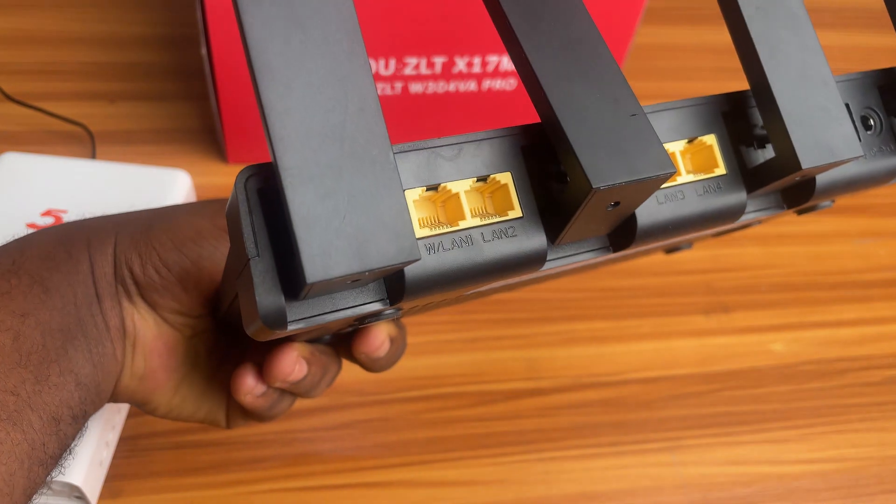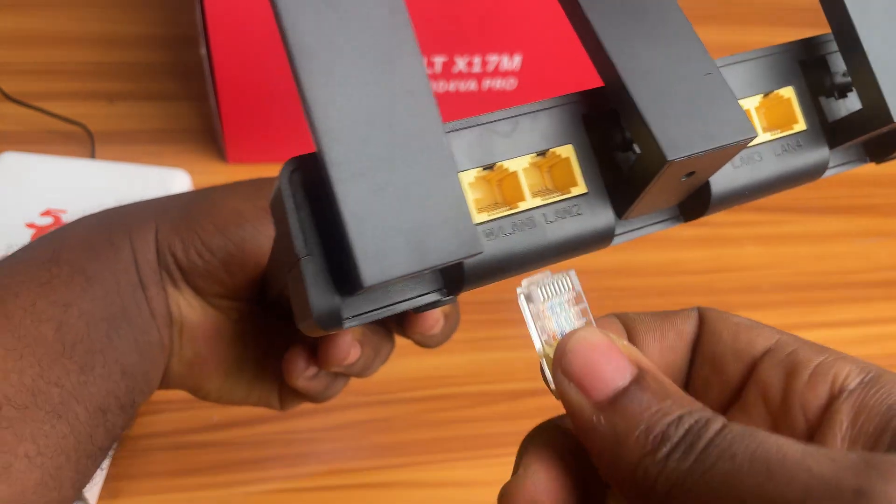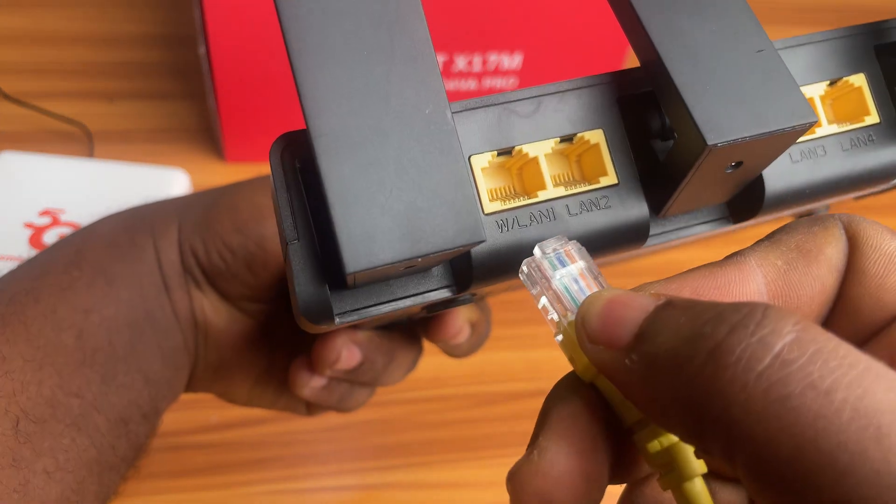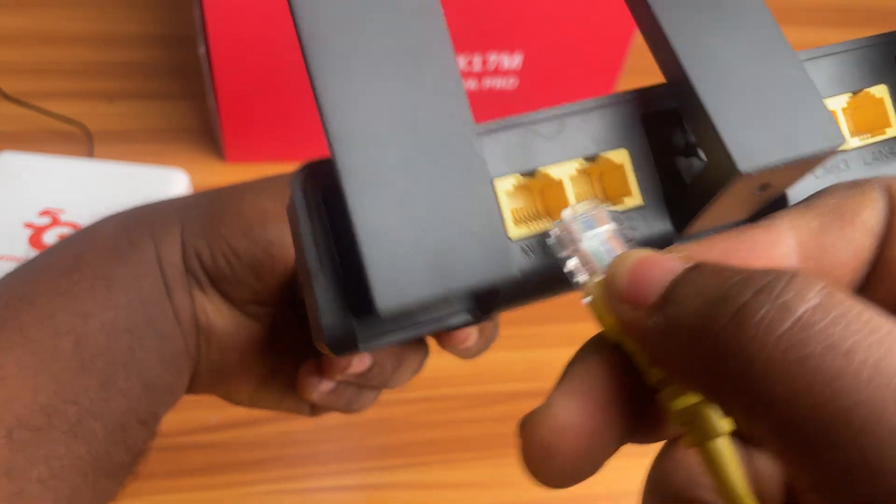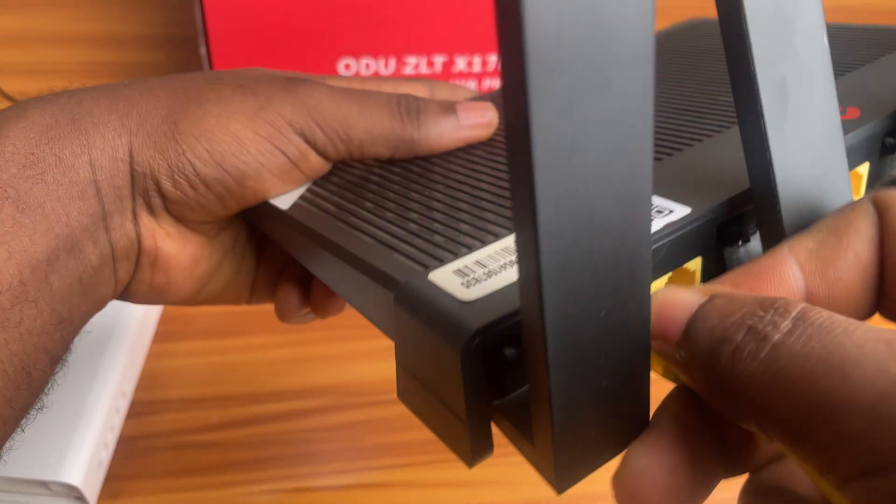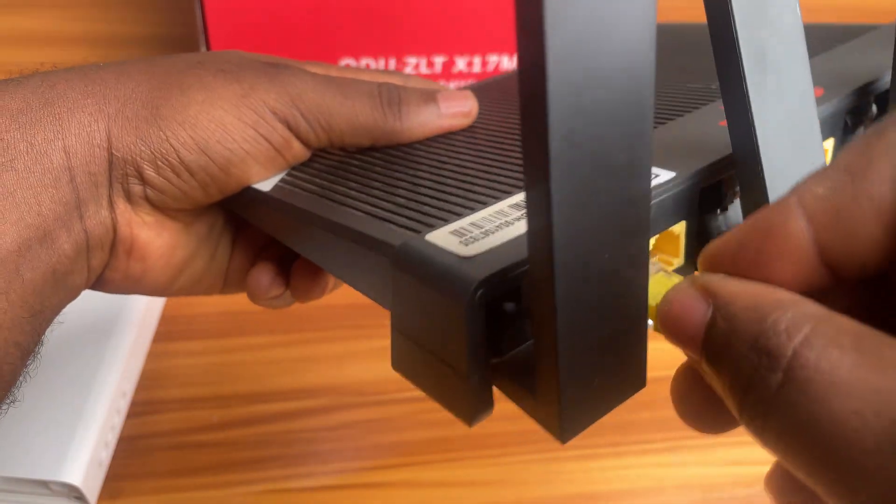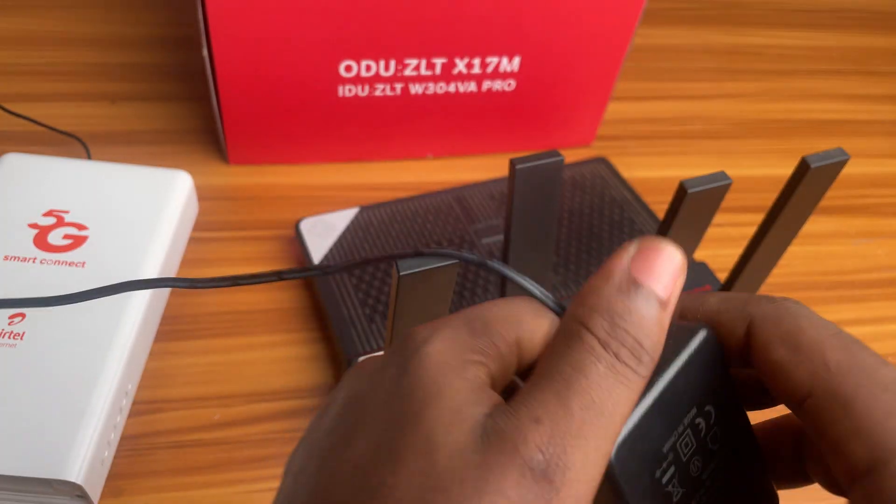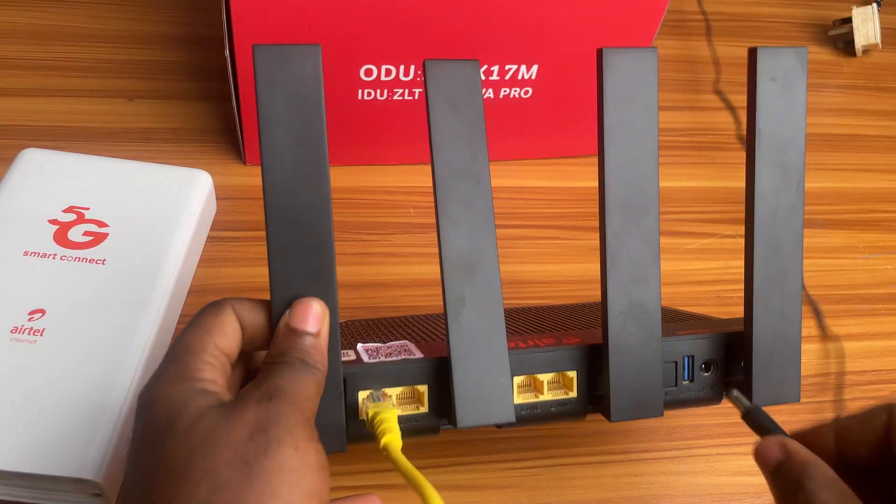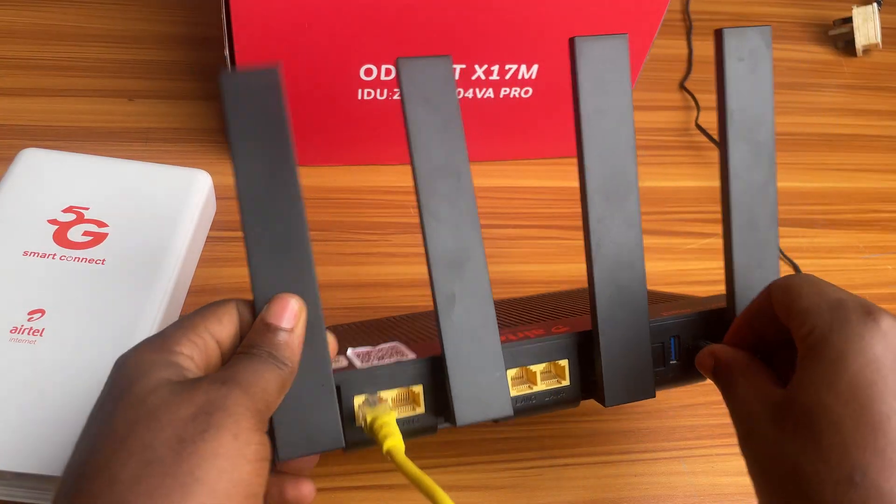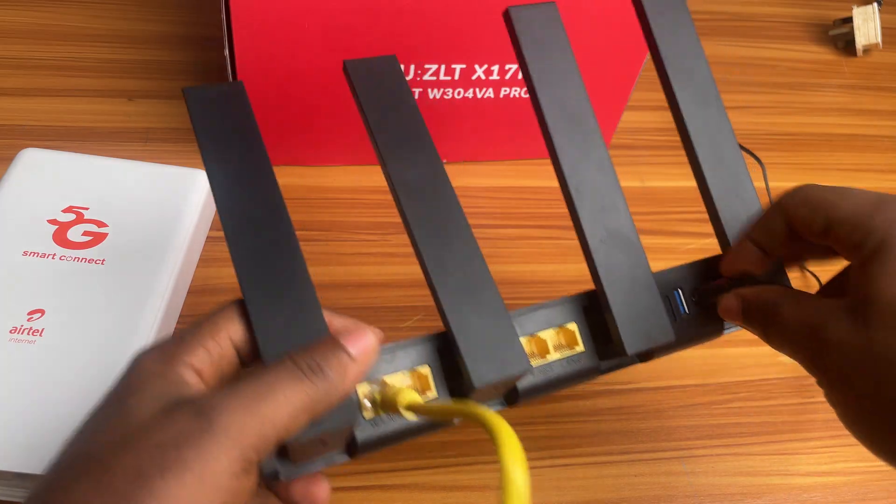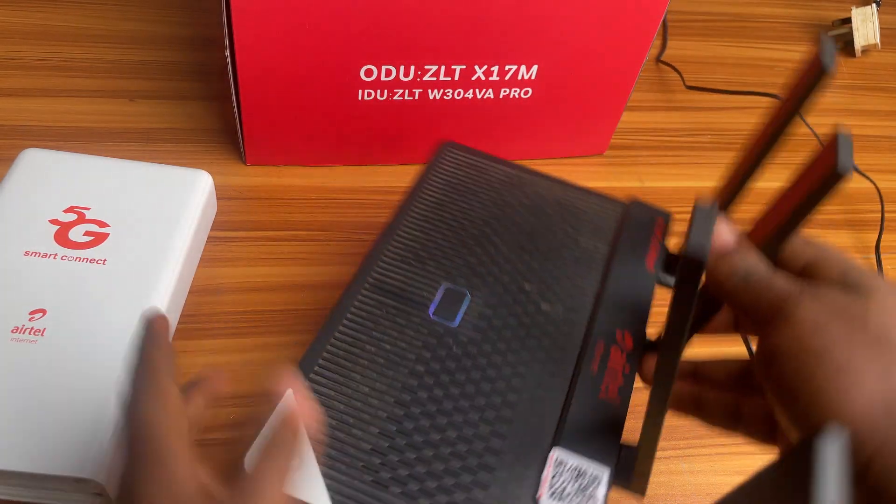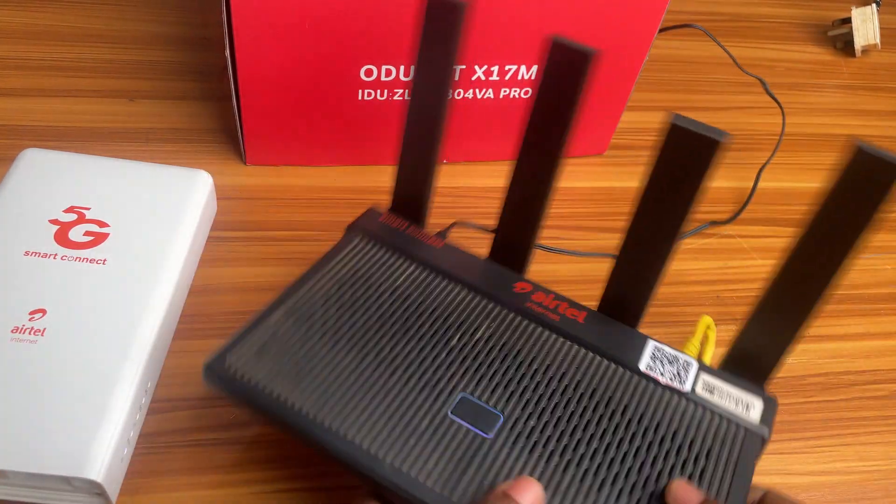The other end of the cable is then connected to your indoor unit. Just plug into the first RJ45 port. Now, you can plug the power adapter into the socket and then into the indoor unit and that powers up the router.